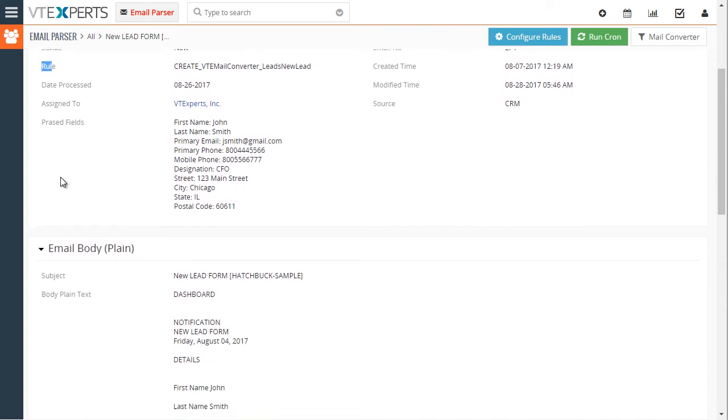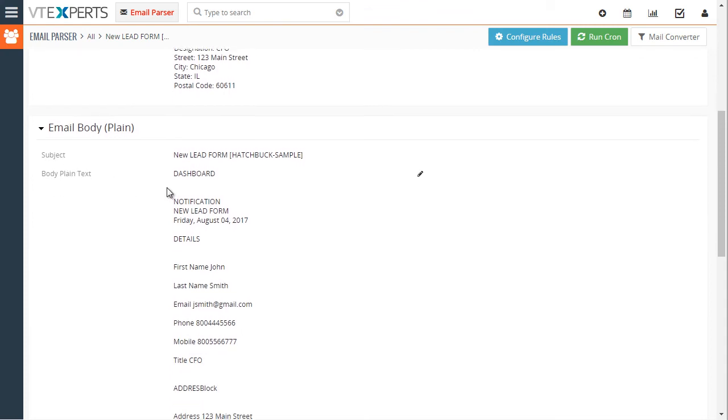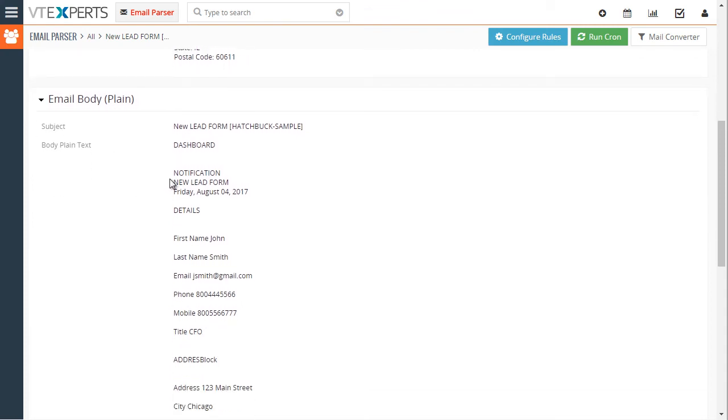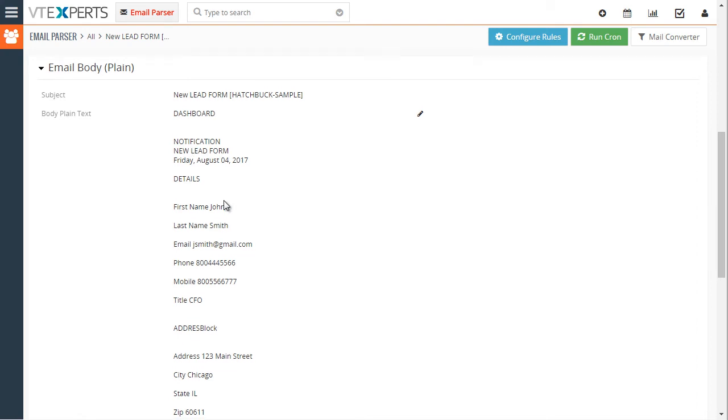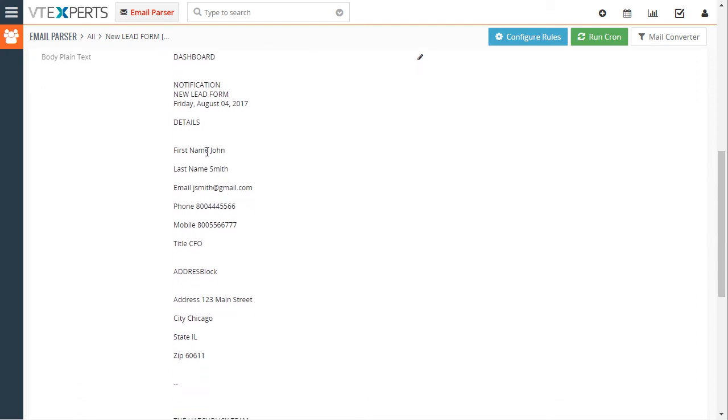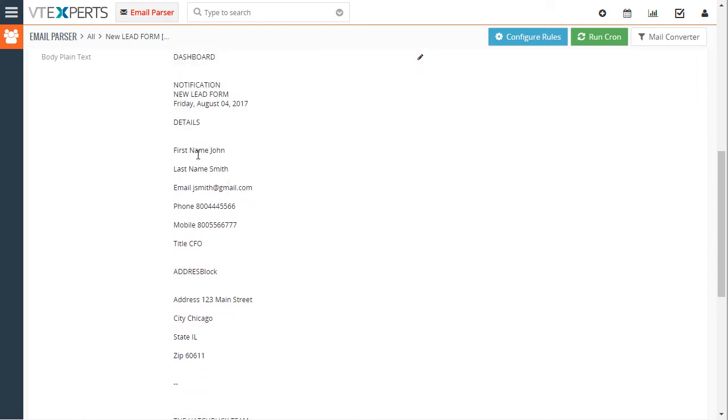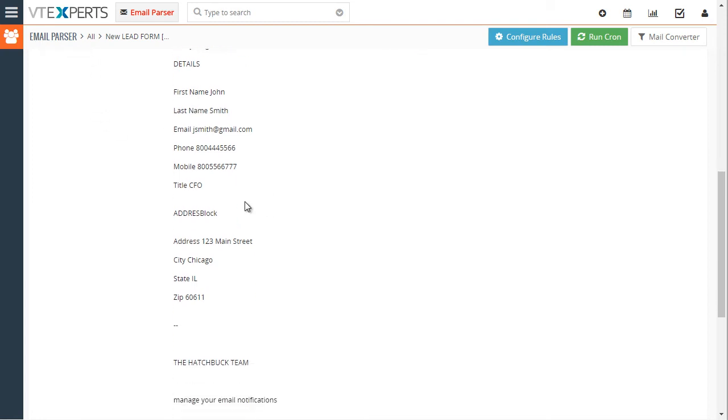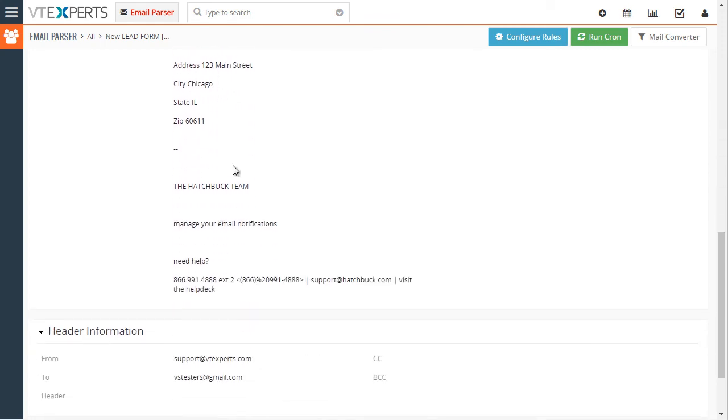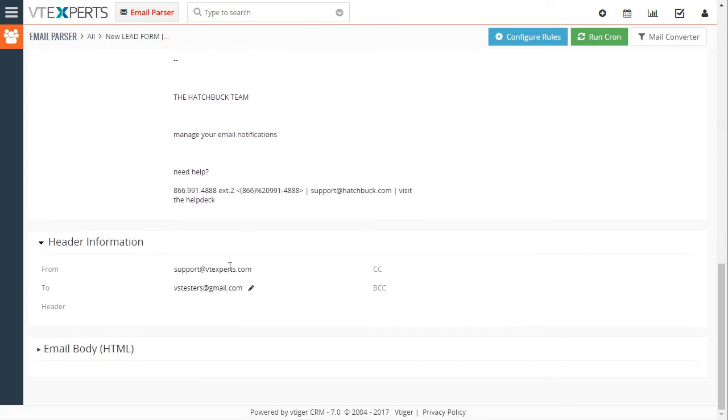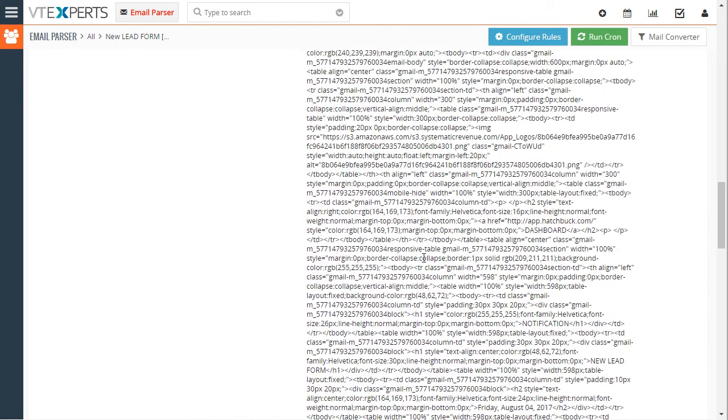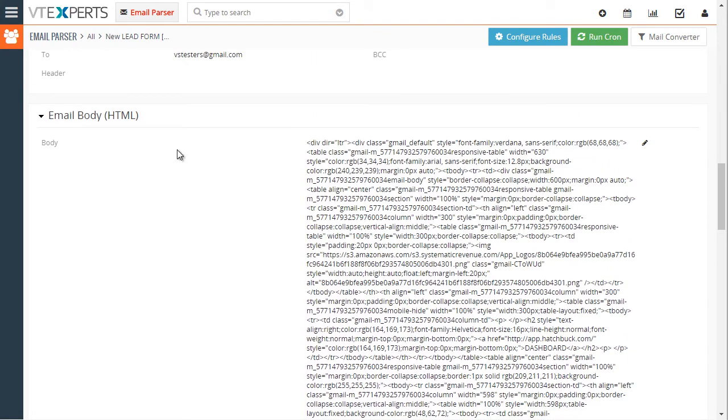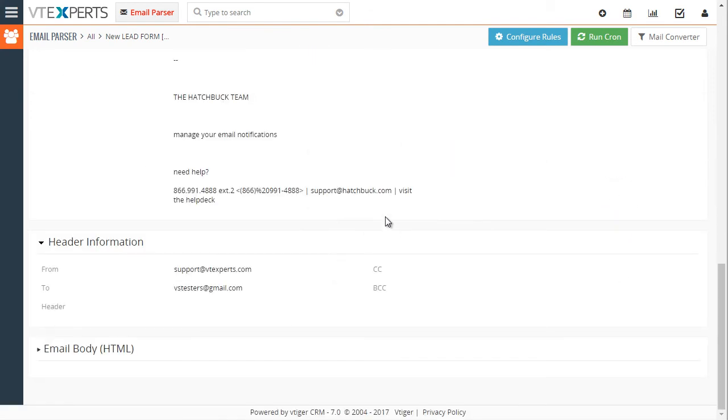We have the body which gets converted into plain text so we can easily parse it. So this is where you would create the mapping. First you send yourself a sample email and then based on this field you can create the mapping. Down below we have the header information and the HTML body of the email which is not currently being used.